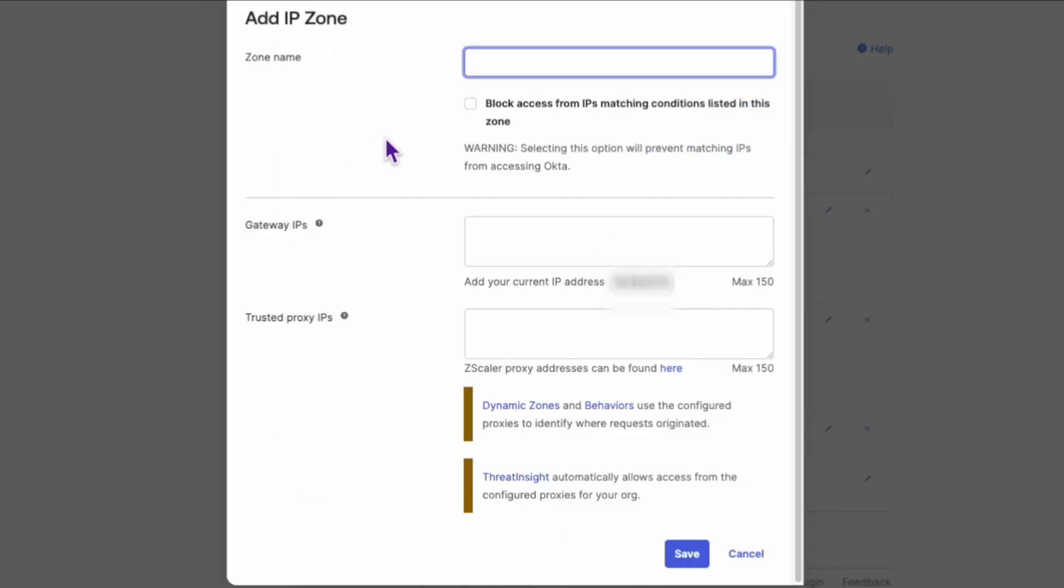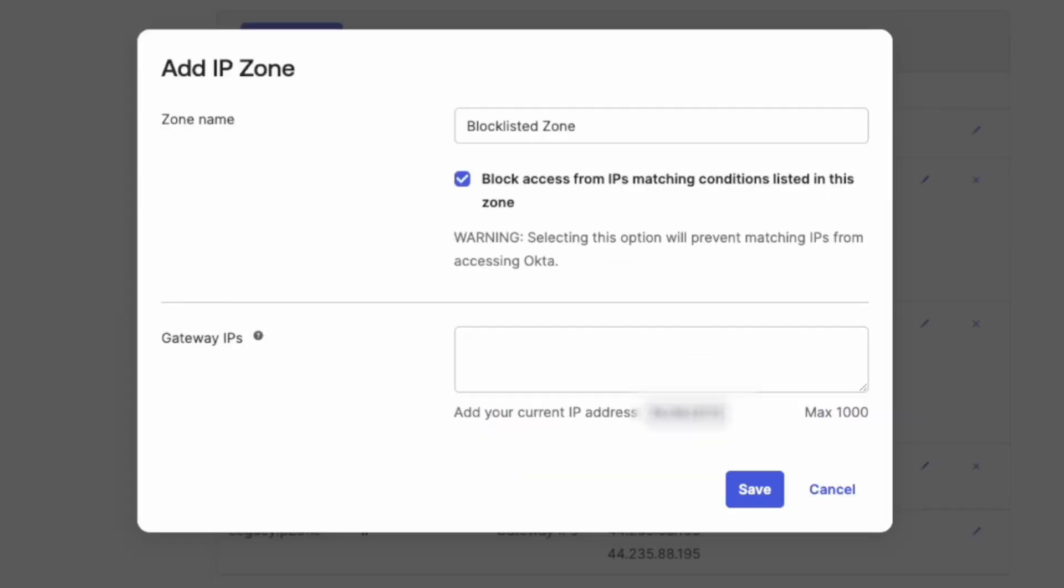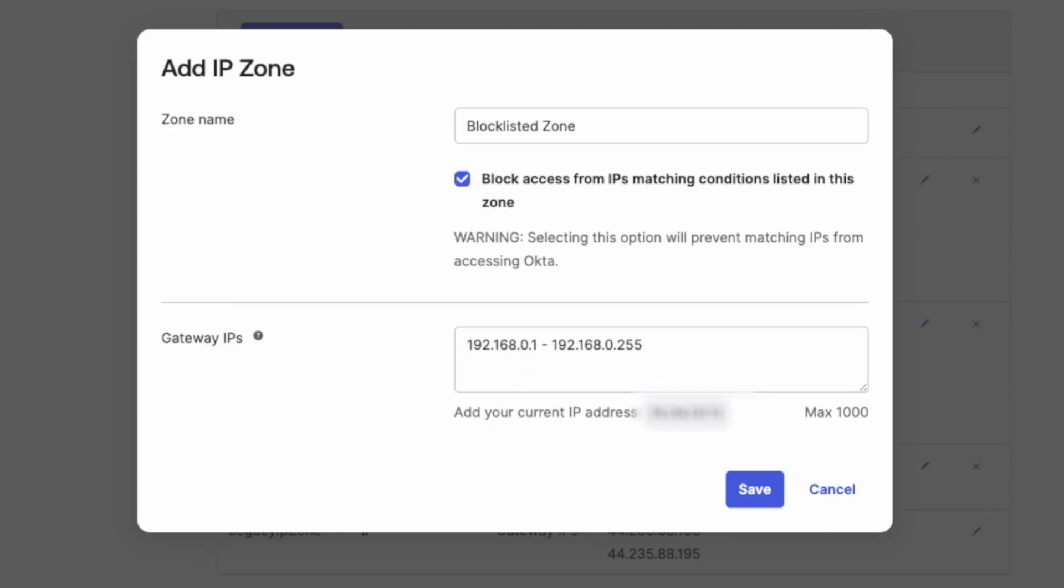Now we come to the key part. Under Gateway IPs, add the IP address range of the zone you want to blocklist. After that, check the box next to Block Access from IPs matching conditions listed in this zone.